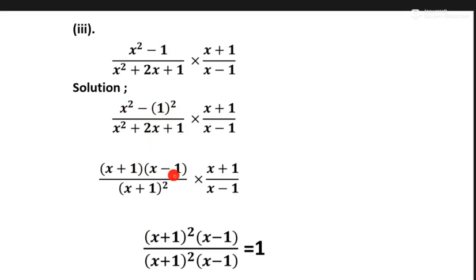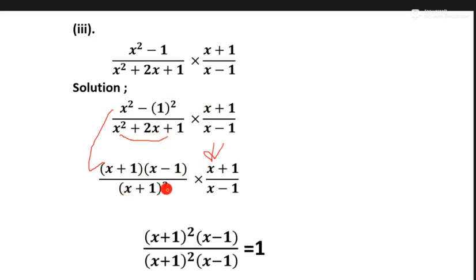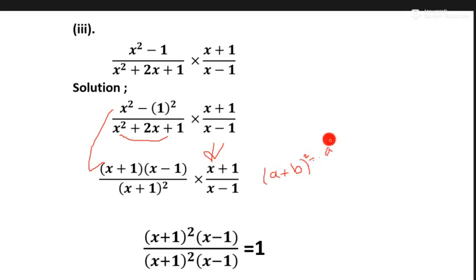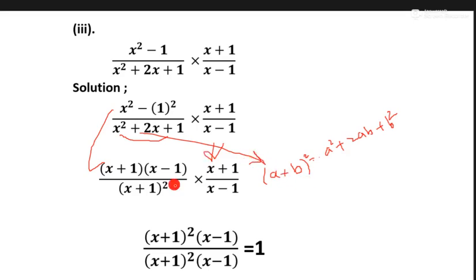We open this part. Now this part we can combine into x plus 1 whole square, because when we open a plus b whole square it equals a square plus 2ab plus b square. We use this formula and close with the form of x plus 1. We open x square and 1 whole square which equals 1.